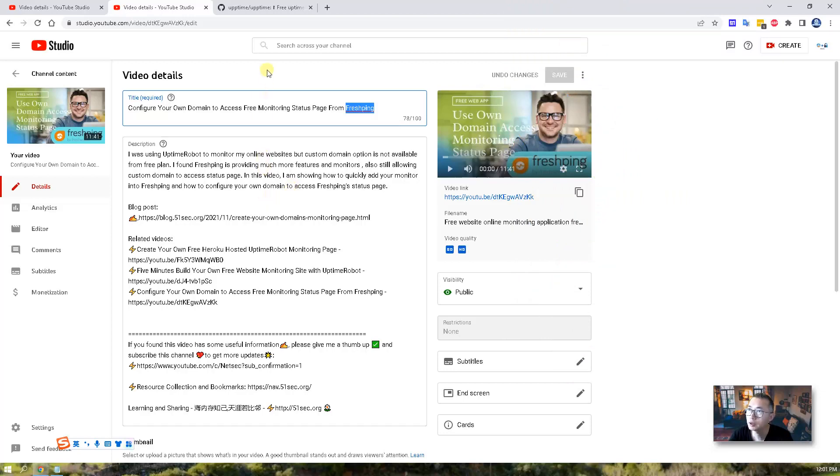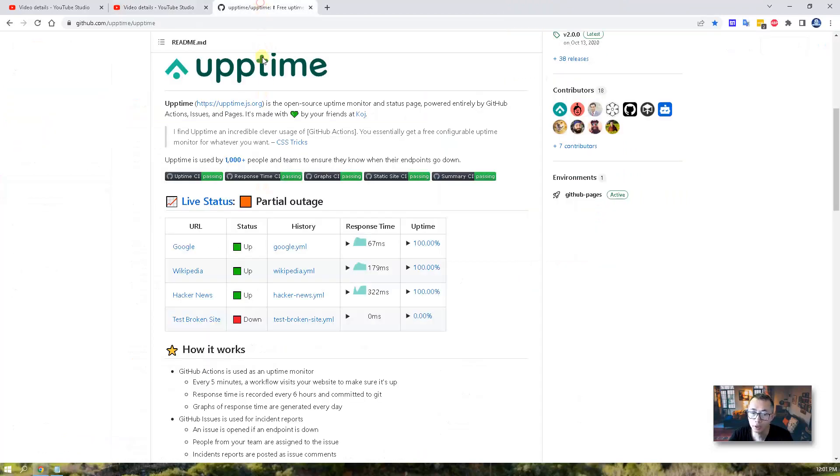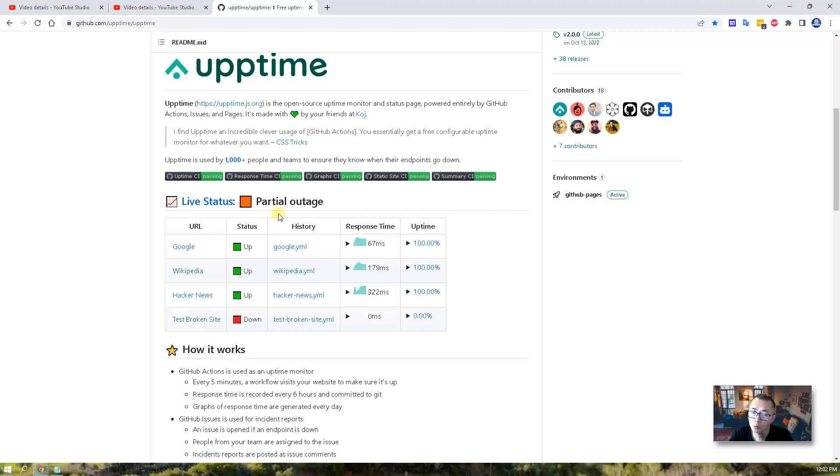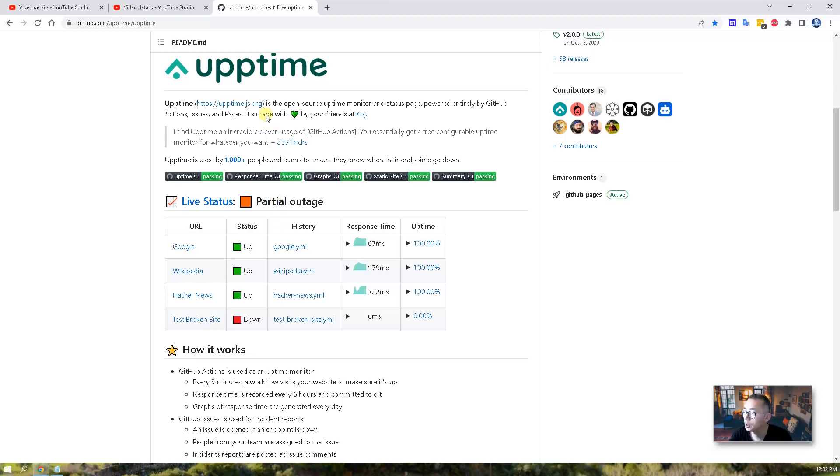But this project I'm going to show you in this video, you'll find this free and open source monitoring solution Uptime will give you a little bit more flexibility comparing to those free commercial solutions.